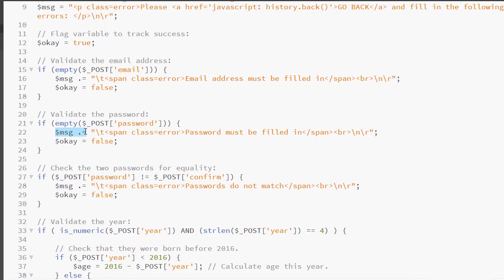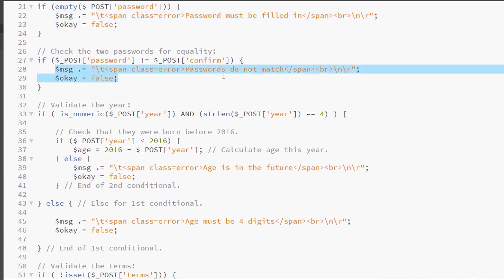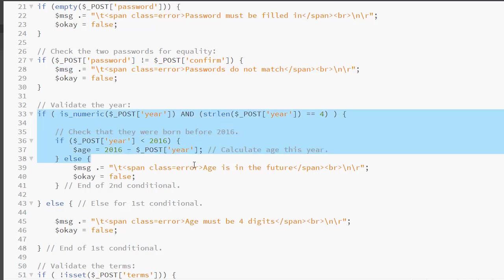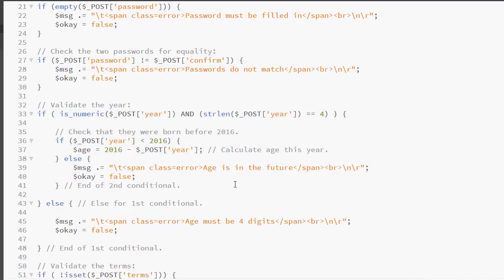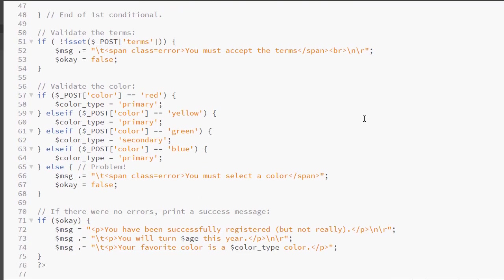I'm doing the same thing with the password. Adding the error message. Doing the same thing with the numbers. Essentially, I have replaced the print statements with dollar msg dot equals and a little bit more formatting. Finally, we have the if is okay.